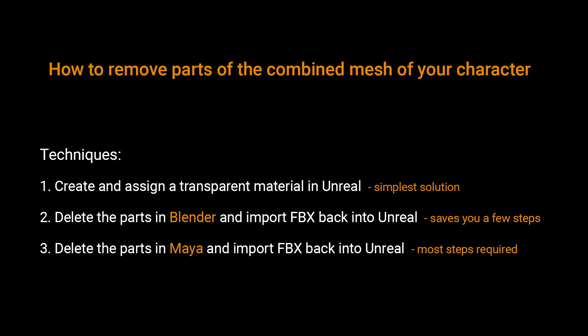Hi, this is Diana from Creative Watch. Today I'm going to show you how you can remove something that is attached to your character, like a weapon, or in this case, part of an armor.